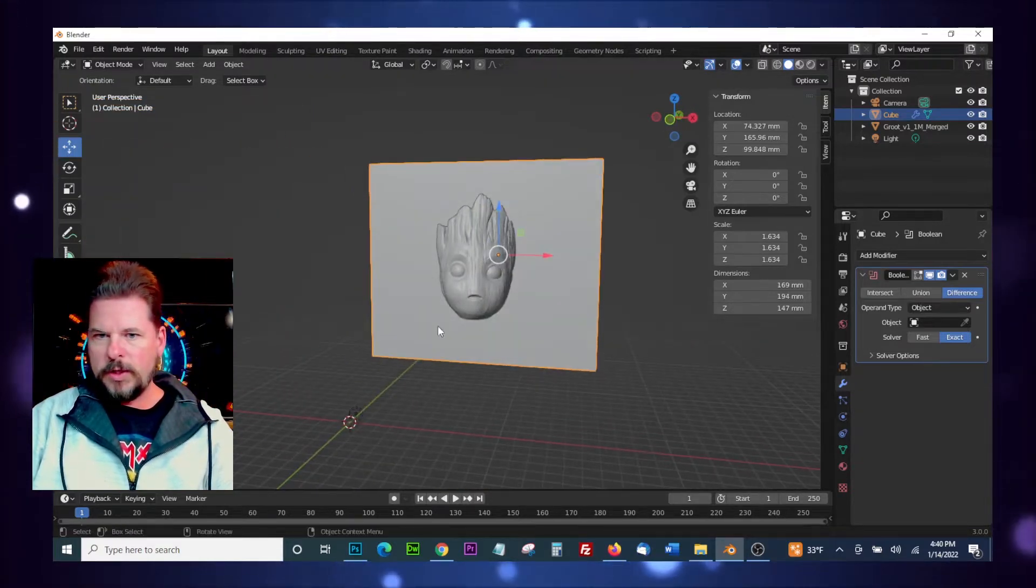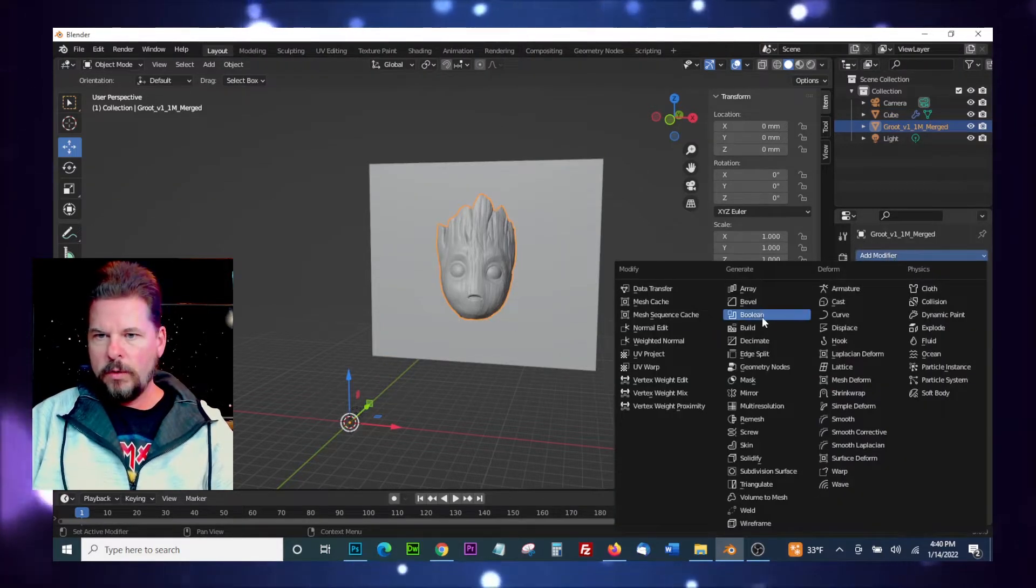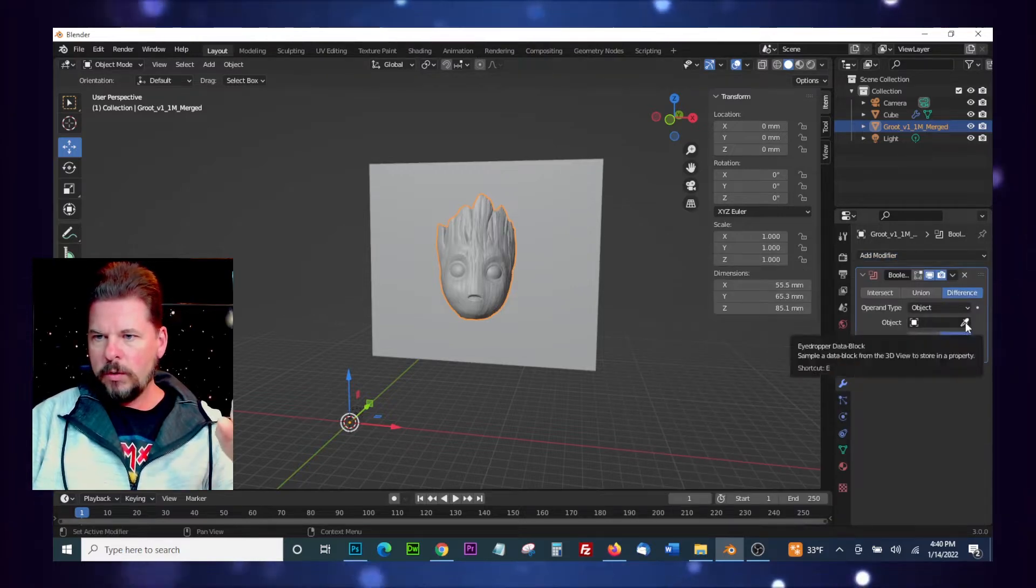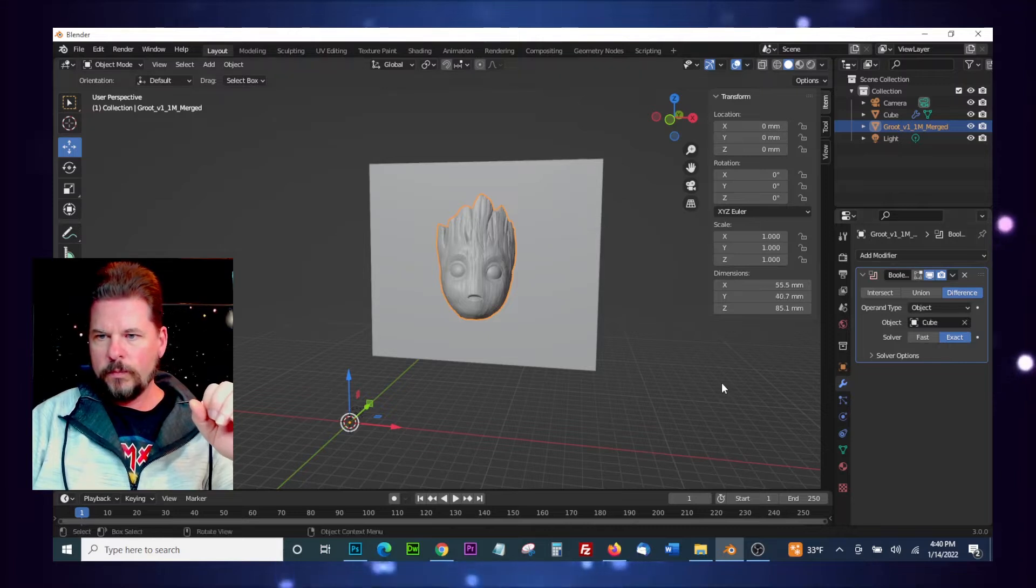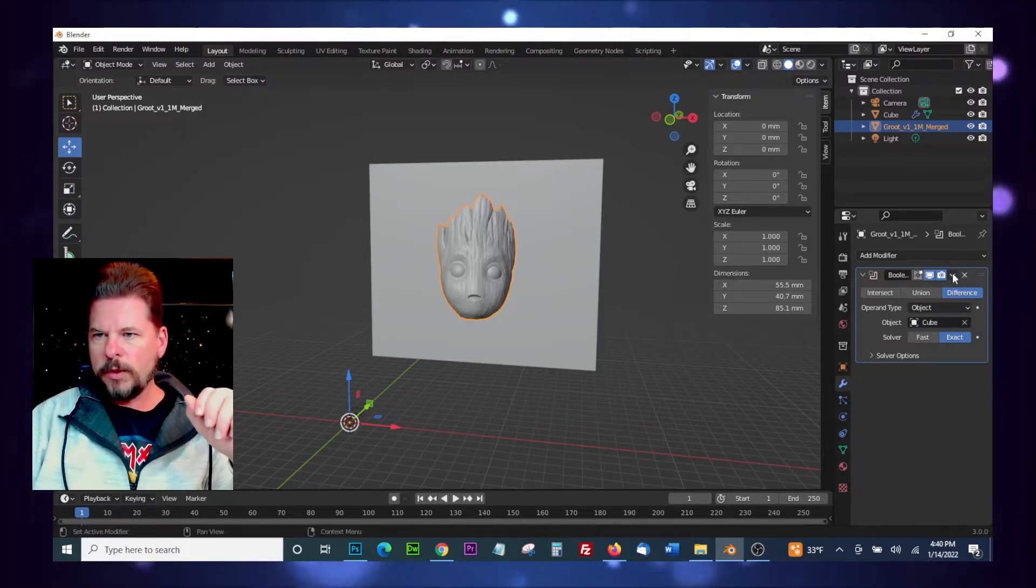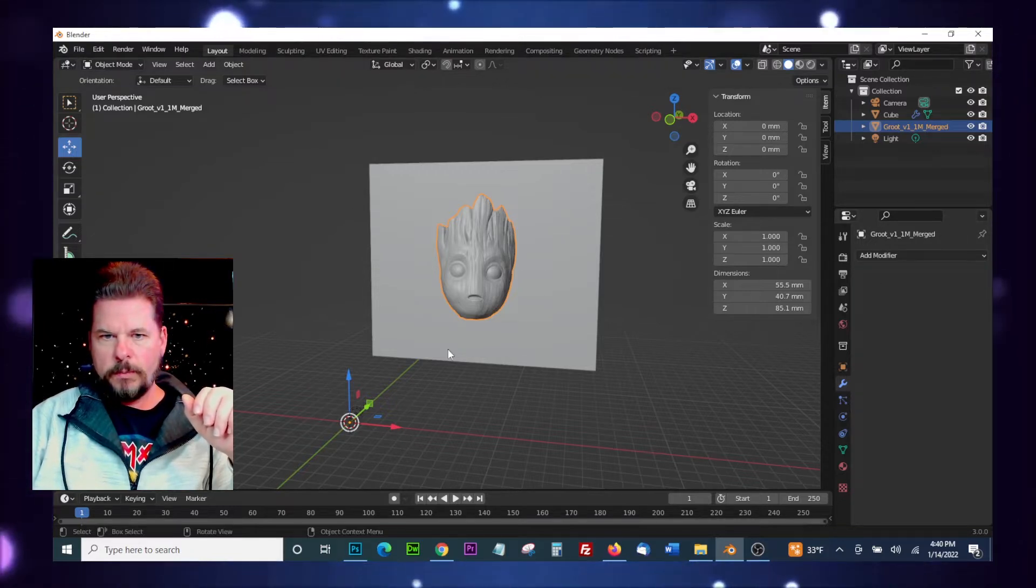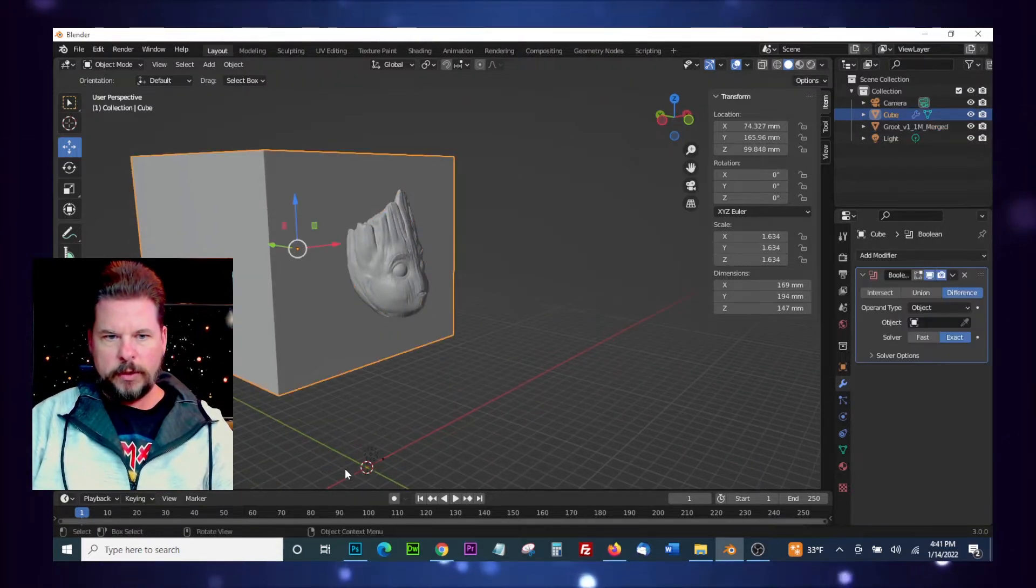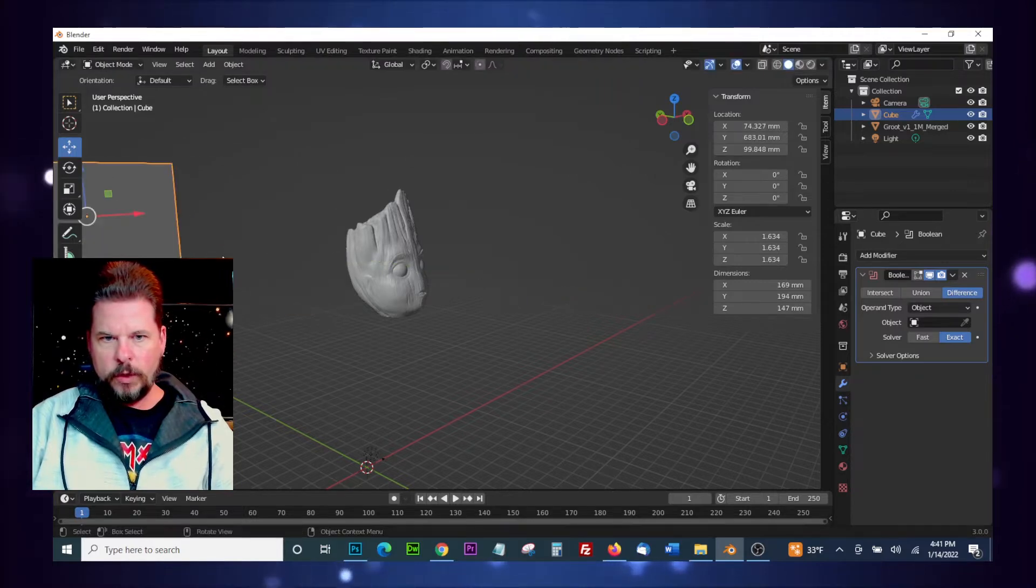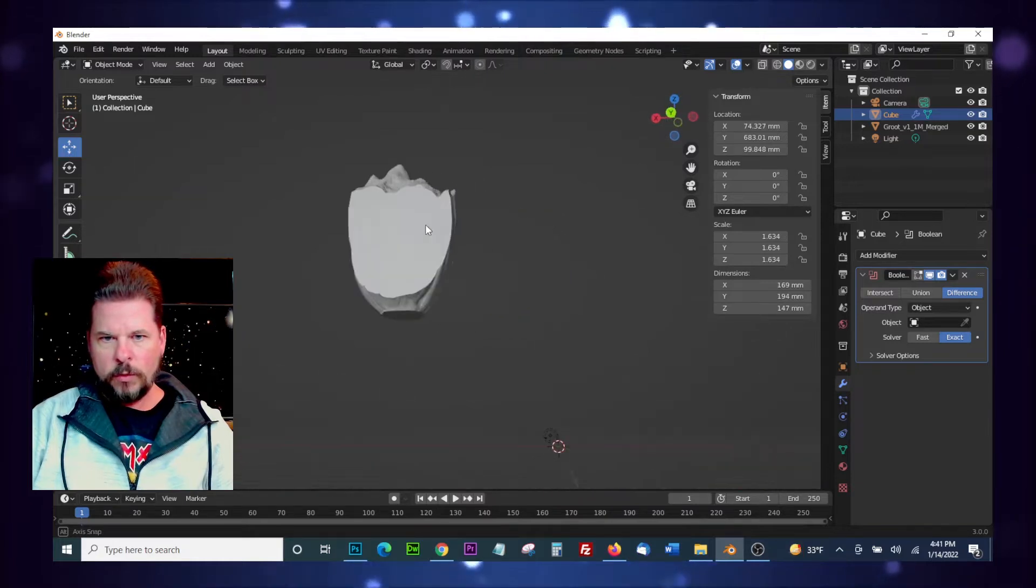The idea is the same again. We're going to select our model, go over to Add Modifier, grab a Boolean, eyedropper, select a cube. Went a little quicker that time, the less of the models there. So now we'll hit Apply, let that separate. Spin around here a little bit and select the cube and move that out of the way. So if I rotate around now, got a nice flat surface to work with.